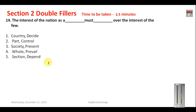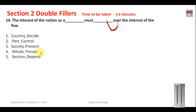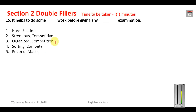Question number fourteen: 'The interest of the nation as a __ must __ over the interest of the few.' You need a word that can be combined with 'over'. 'Prevail' is the word that correctly combines with 'over', so option four is your answer. The sentence reads: 'The interest of the nation as a whole must prevail over the interest of the few' — meaning the national interest should be more important than the interest of a few people.